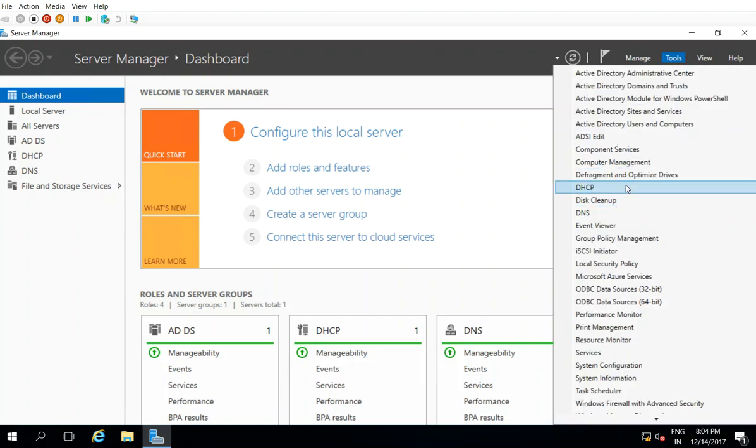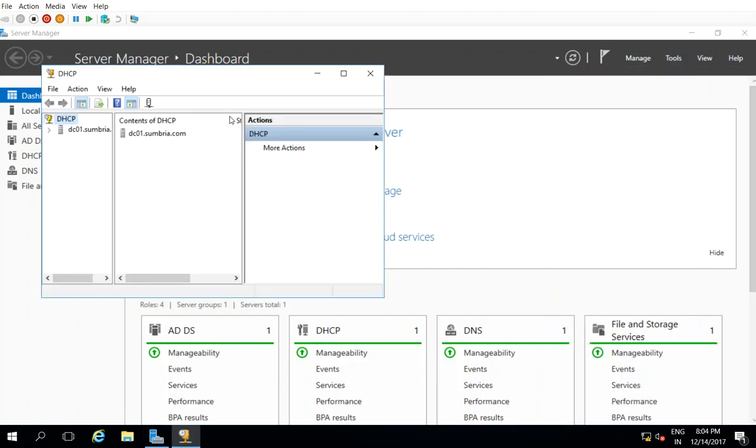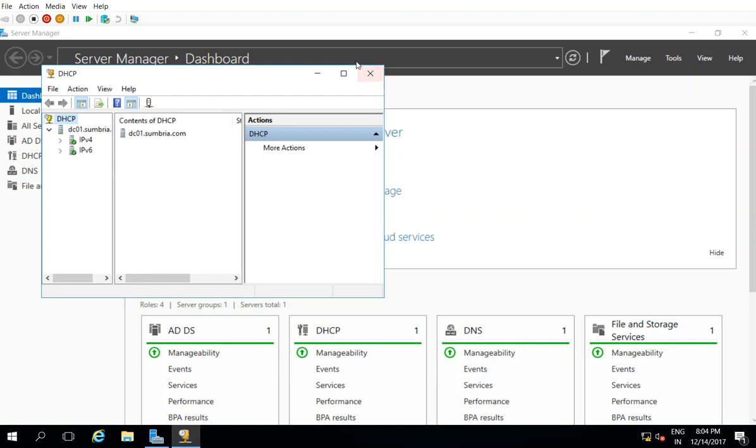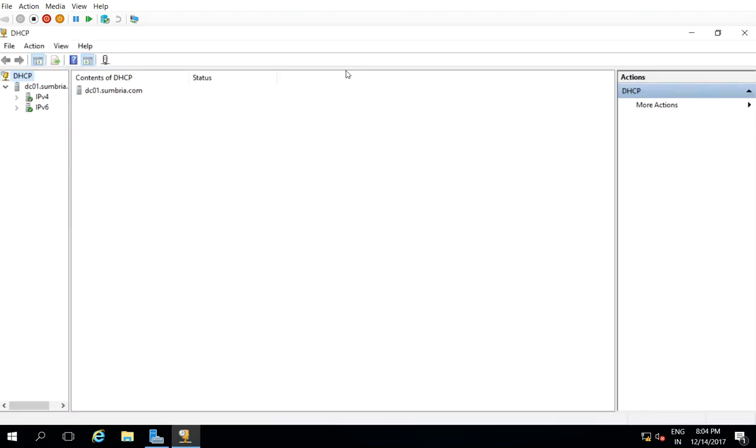check now, see the server authorization is done. So thanks for watching this video, we will catch you in the next video. Thank you.